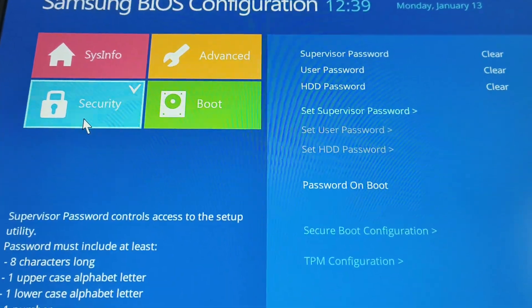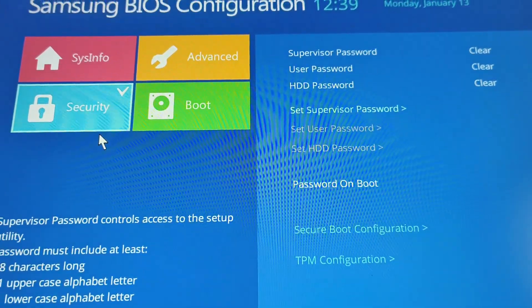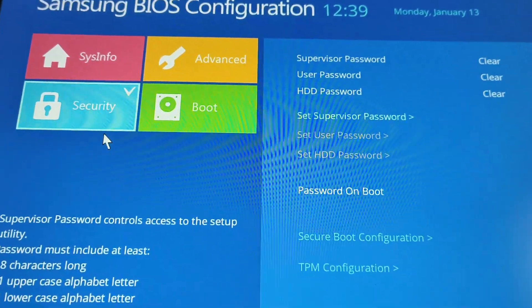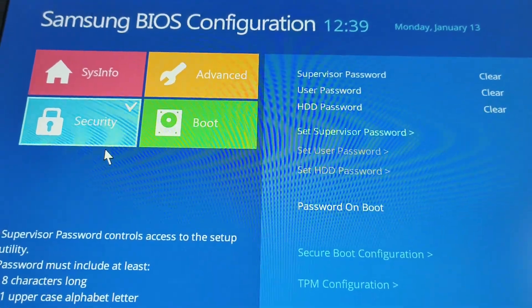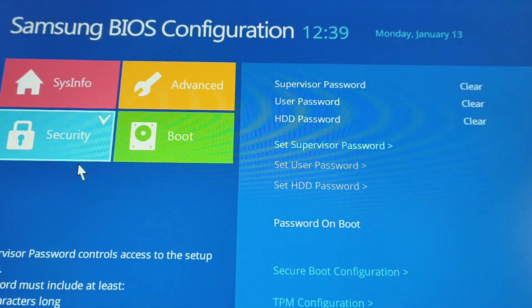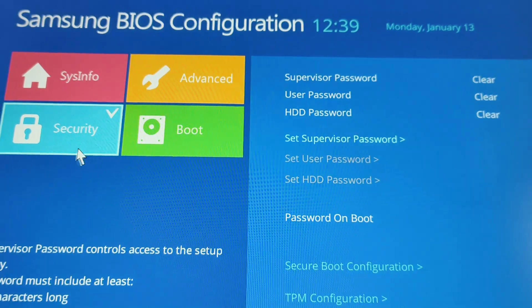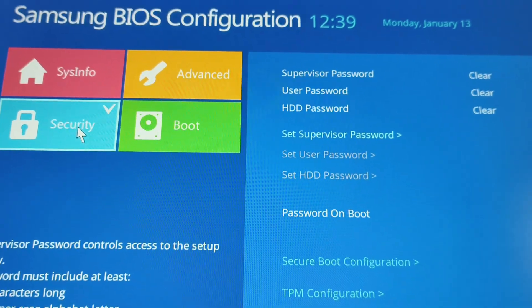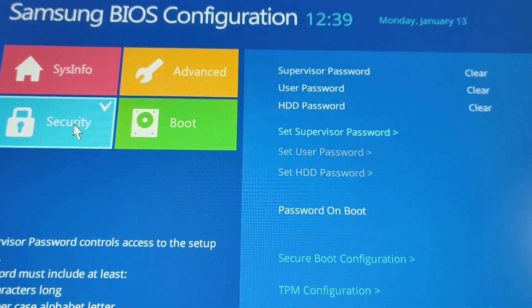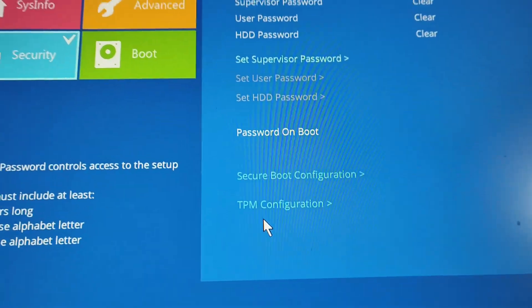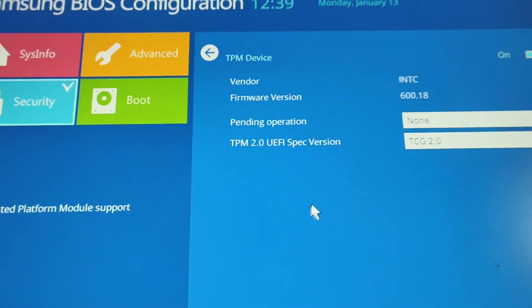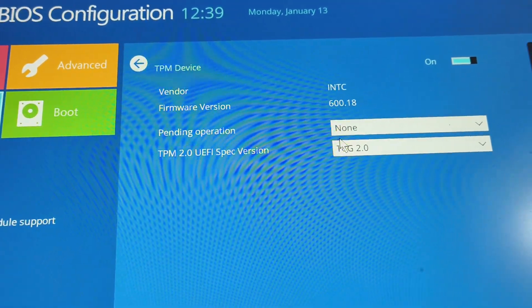to this security tab. The look can be different for different manufacturers of BIOS, but the thing is we need to go to the security option and then you will find TPM configuration. Here